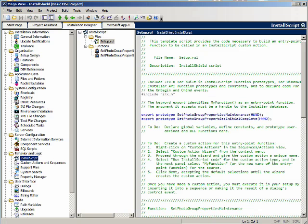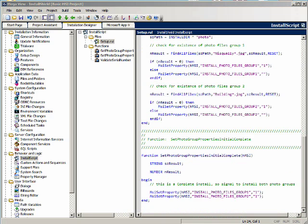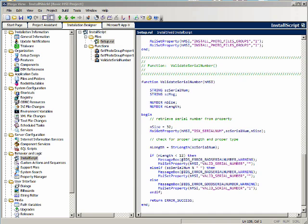Let's go to the install script view and add another function prototype for our function — validate serial number. It's a very simple function. We can leave a more complicated function up to you, but all we're going to do is check the length of the serial number. If it's less than 12, it's not a valid serial number. If the serial number is blank, that's also not a valid serial number. We're just showing you how to create the framework, not how to make extremely complicated serial number validation routines.